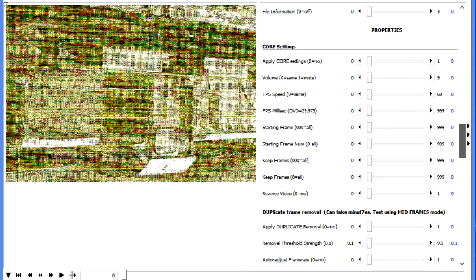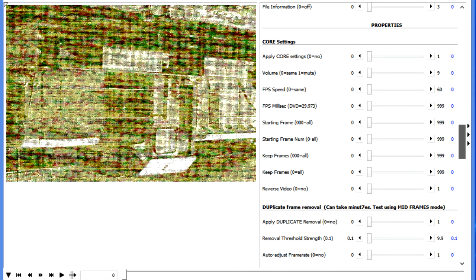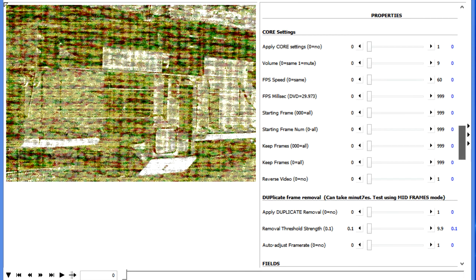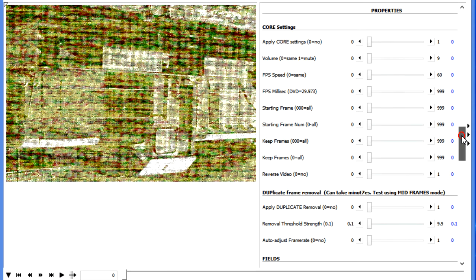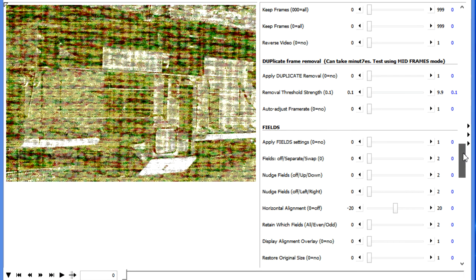Now we're going to move down through the menu system to get to the Properties section. In the Properties section, we have the ability to make changes to the frame rate, the volume, what frame we're starting on. We can move down to the next section, which deals with duplicate frames.